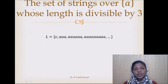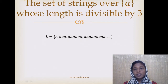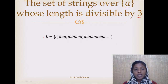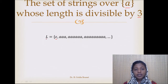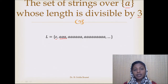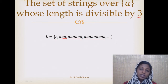The next example is to design a DFA for accepting the set of strings over the symbol A whose length is divisible by 3. The null string is a member of this language because its length is 0, and 0 mod 3 equals 0. The string AAA is also valid since its length is 3, and 3 mod 3 is 0. Similarly, 6 A's, 9 A's, and so on are all members.